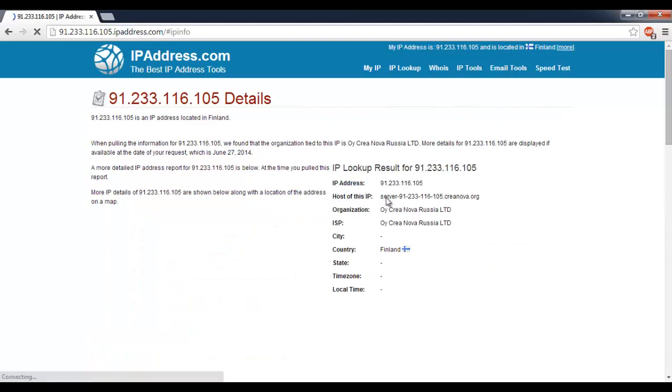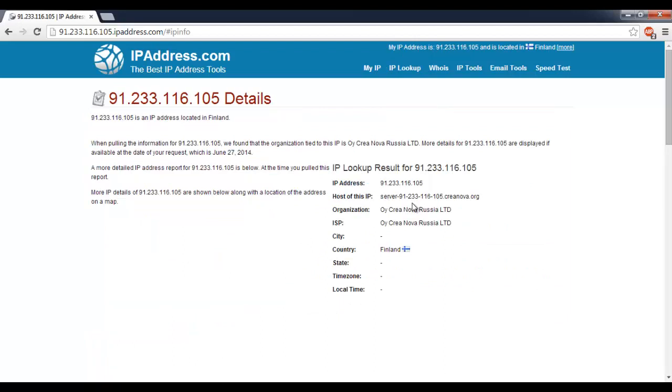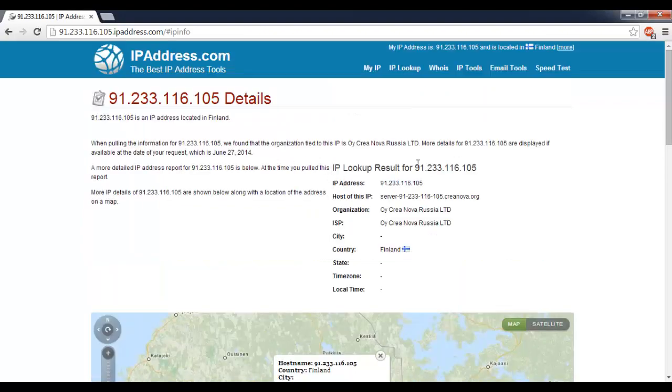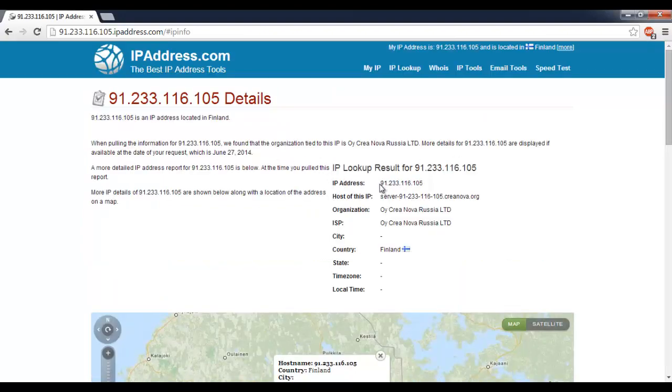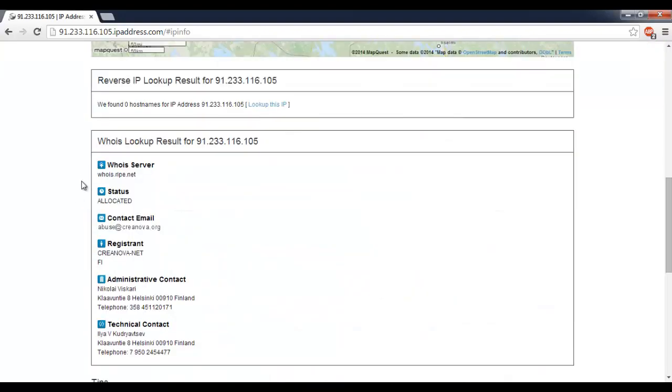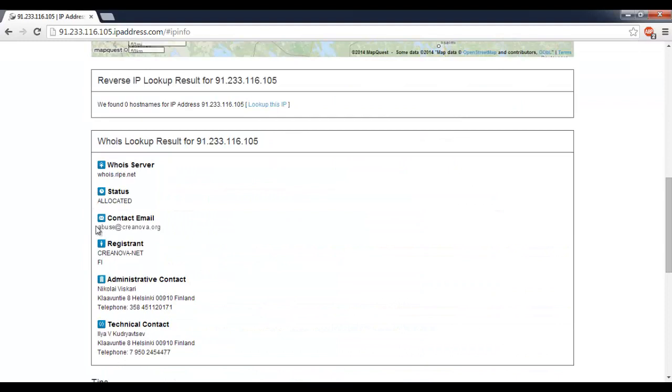So here's some information on the IP. Oh my god, it's me. No, I'm just kidding. But yeah, so imagine this wasn't me. We can see down here that this is a VPN run by Creanova net.